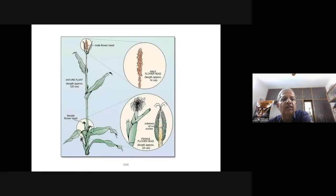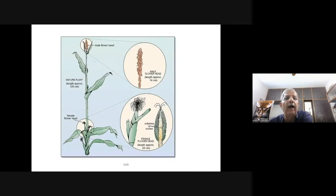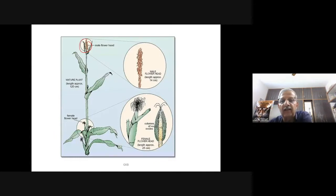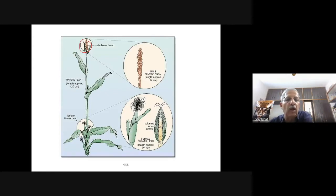You can see the corn plant here — these are the male flowers, this is the female flower, and you see the ovules. Wind pollination is common in grasses and plants like wheat and corn.